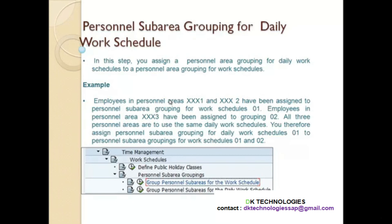Now this is the grouping for daily work schedule. Employees in personal areas XXX1 and XXX2 have been assigned to personal sub-area grouping for work schedule 01, and employees in personal area XXX3 have been assigned to grouping 02 because the work schedule is different. But all three personal areas use the same daily work schedule — meaning the timing is the same, 8 to 5. So that is the reason why we group personal sub-areas for daily work schedule if all the personal sub-areas are using the same daily work schedules.